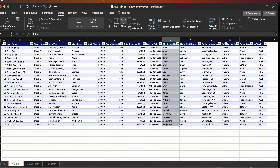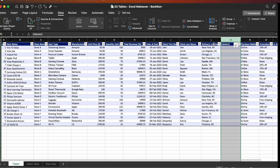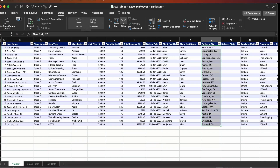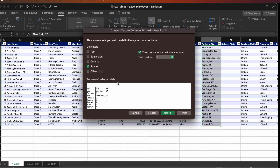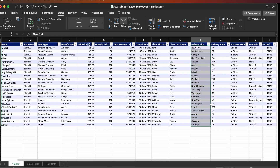Now we're going to do the same thing for the delivery location column — I'm going to add 'Delivery City' and 'Delivery State' columns. I'll go to Data > Text to Columns and this time split by comma, then Finish. So that's basically it — now you have data that you can organize, sort, and work with, which is much better than the first version we received.